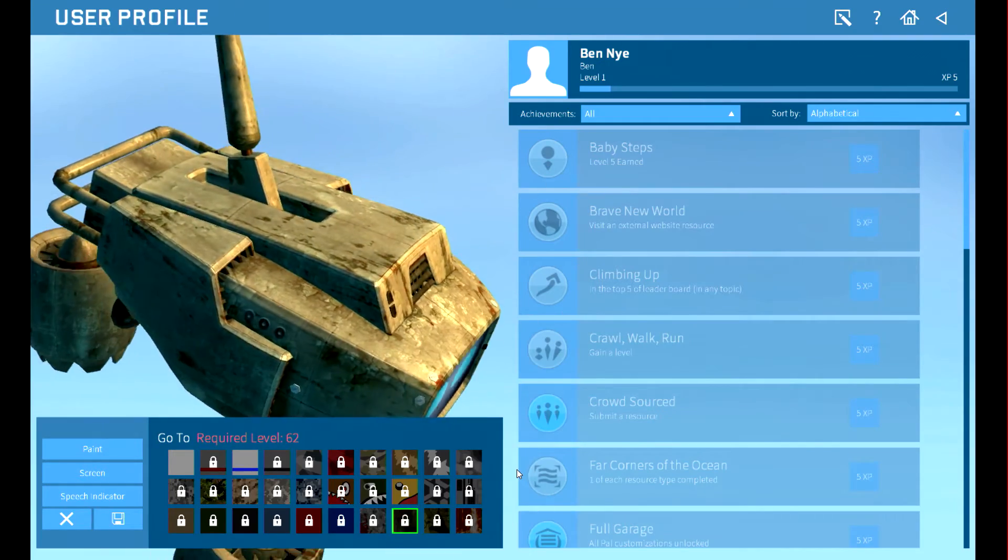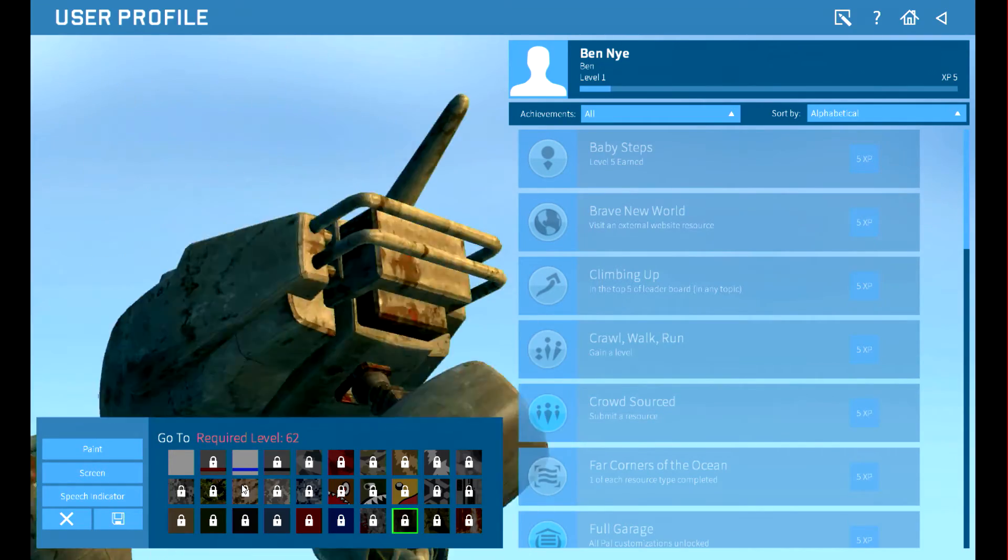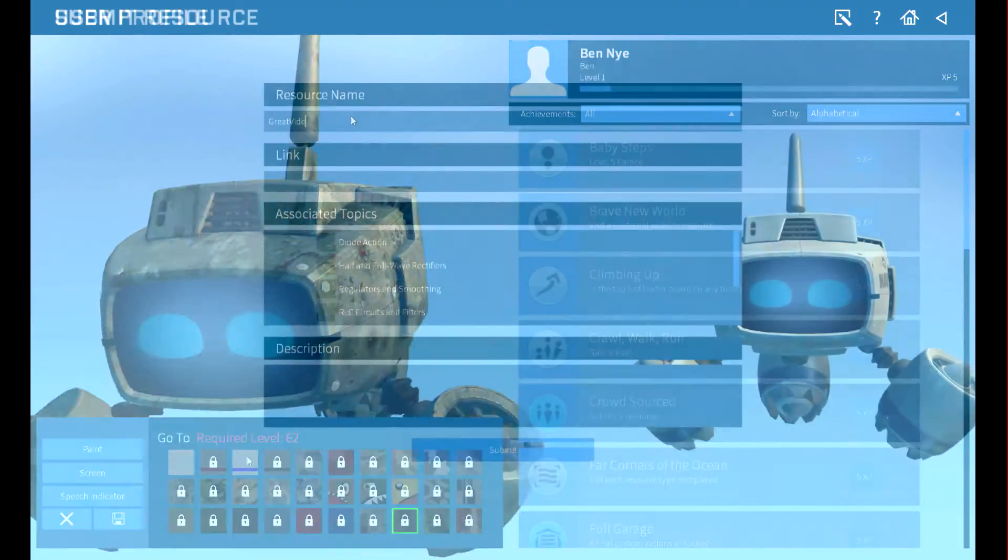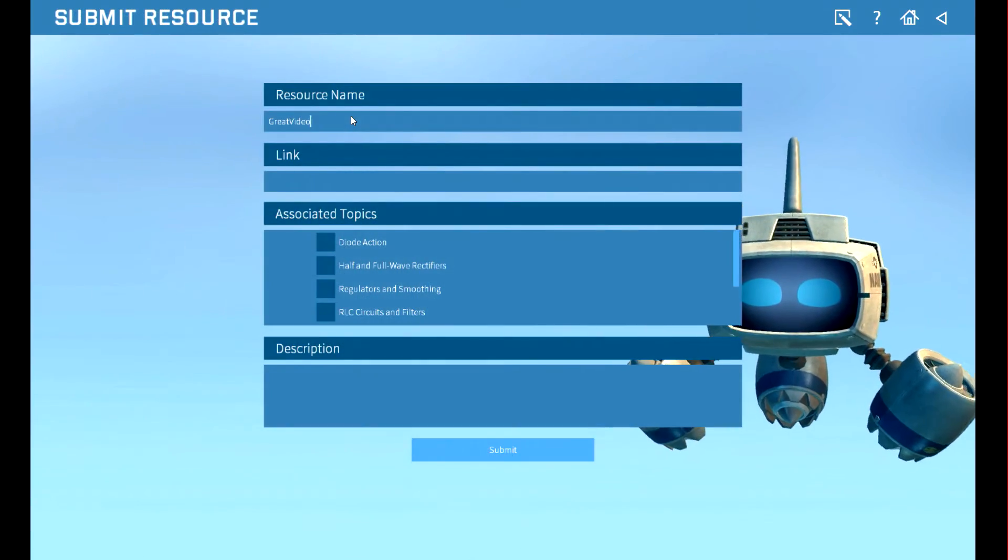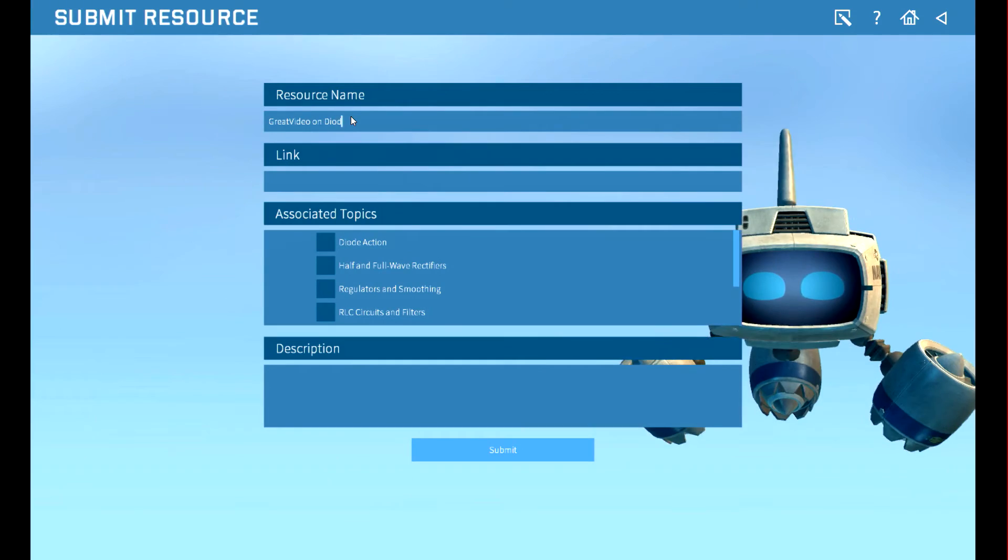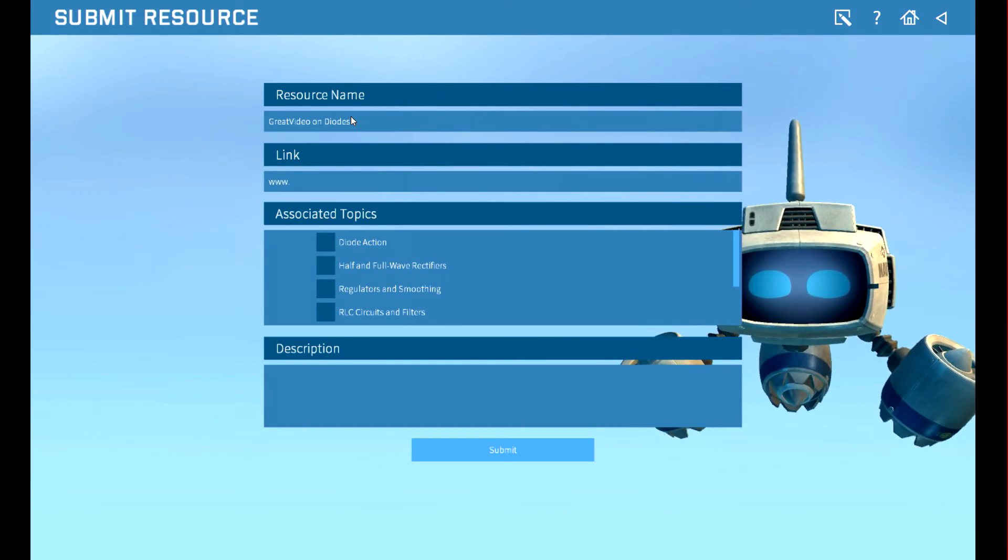I live by the motto, clothes make the PAL. Instructors and sailors can even submit their own online materials.